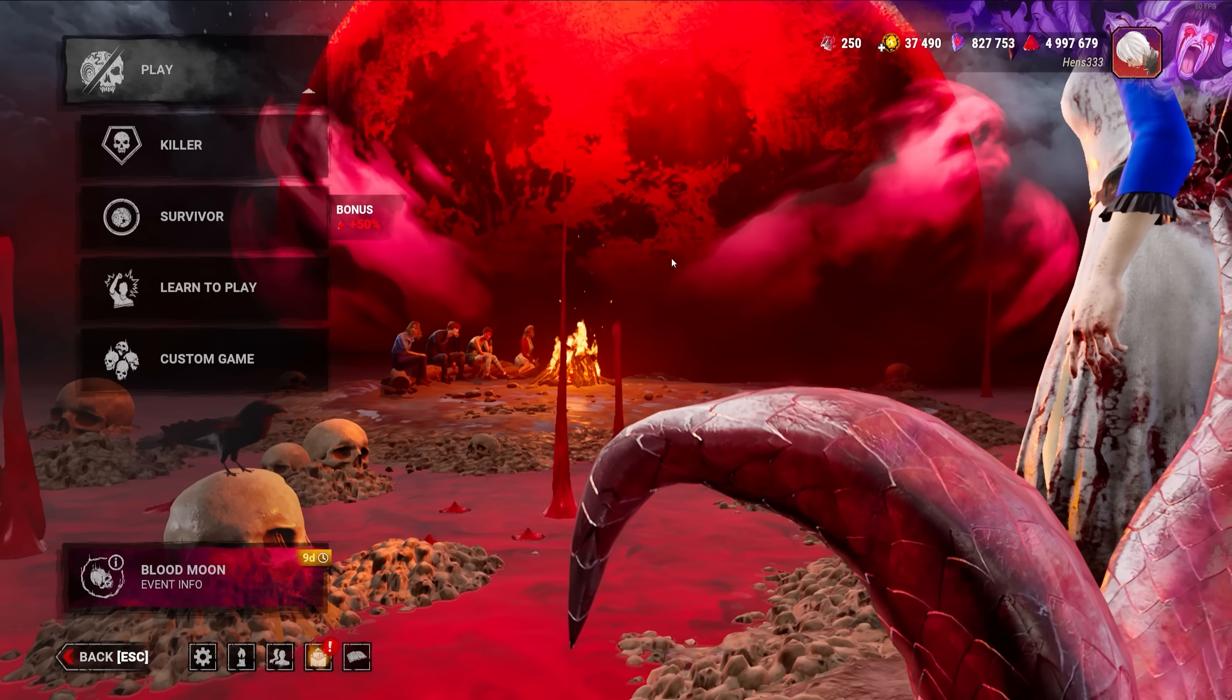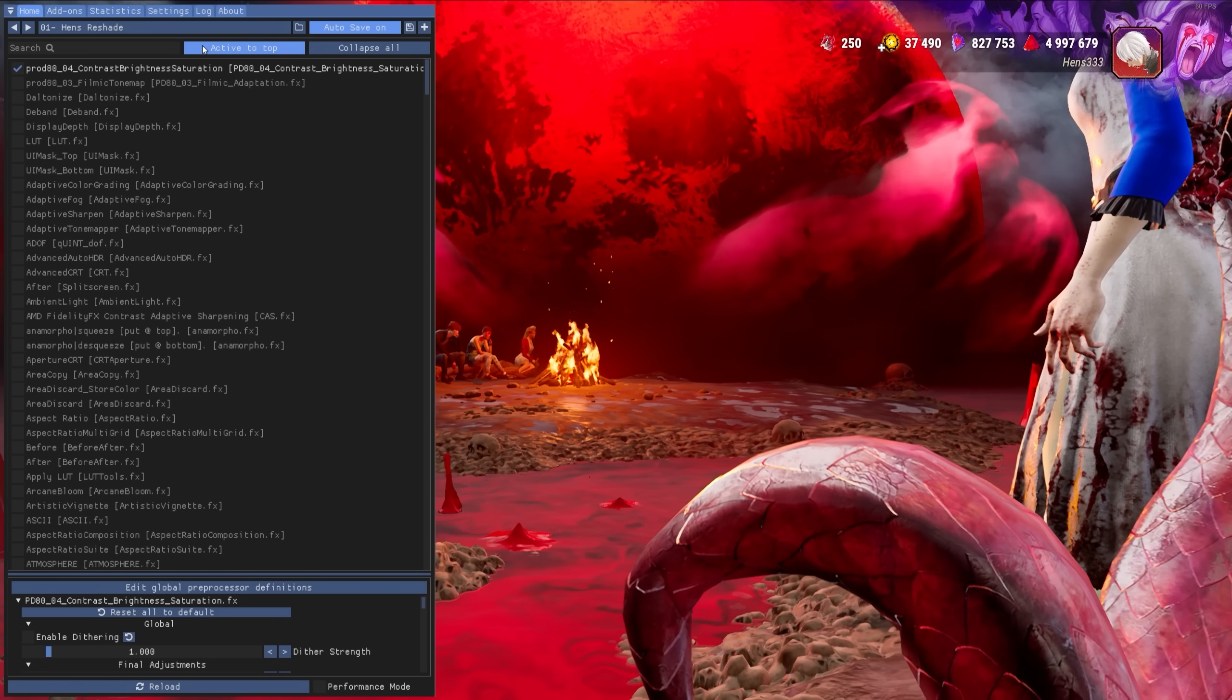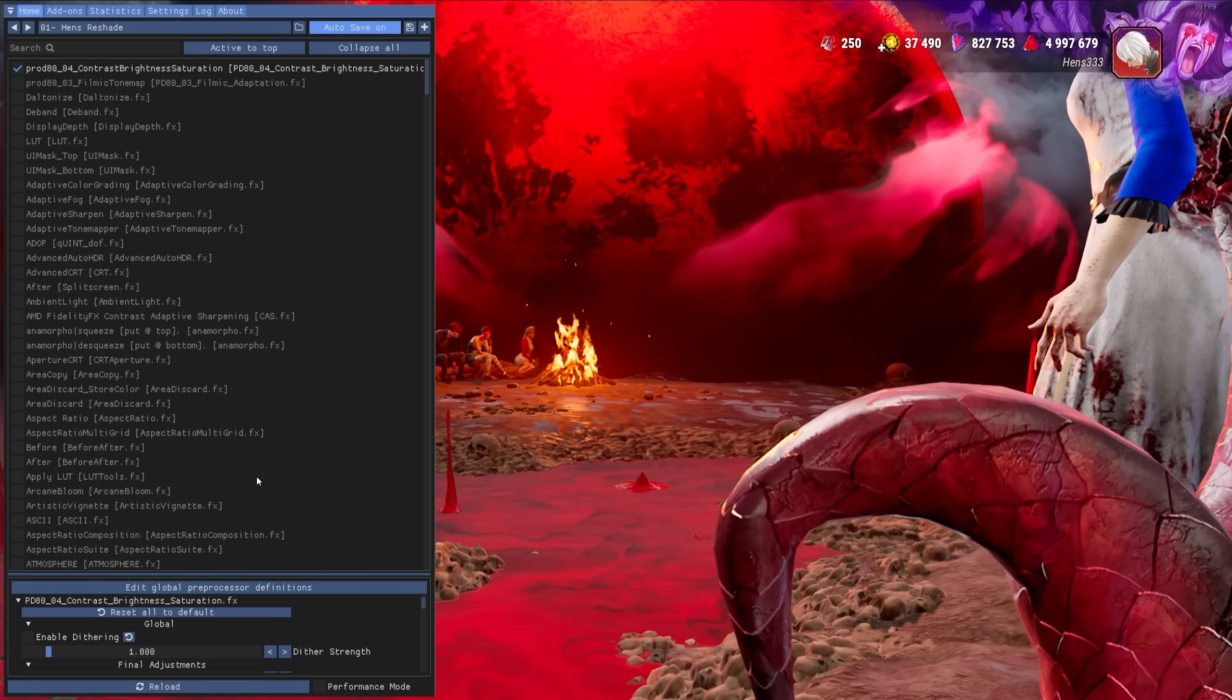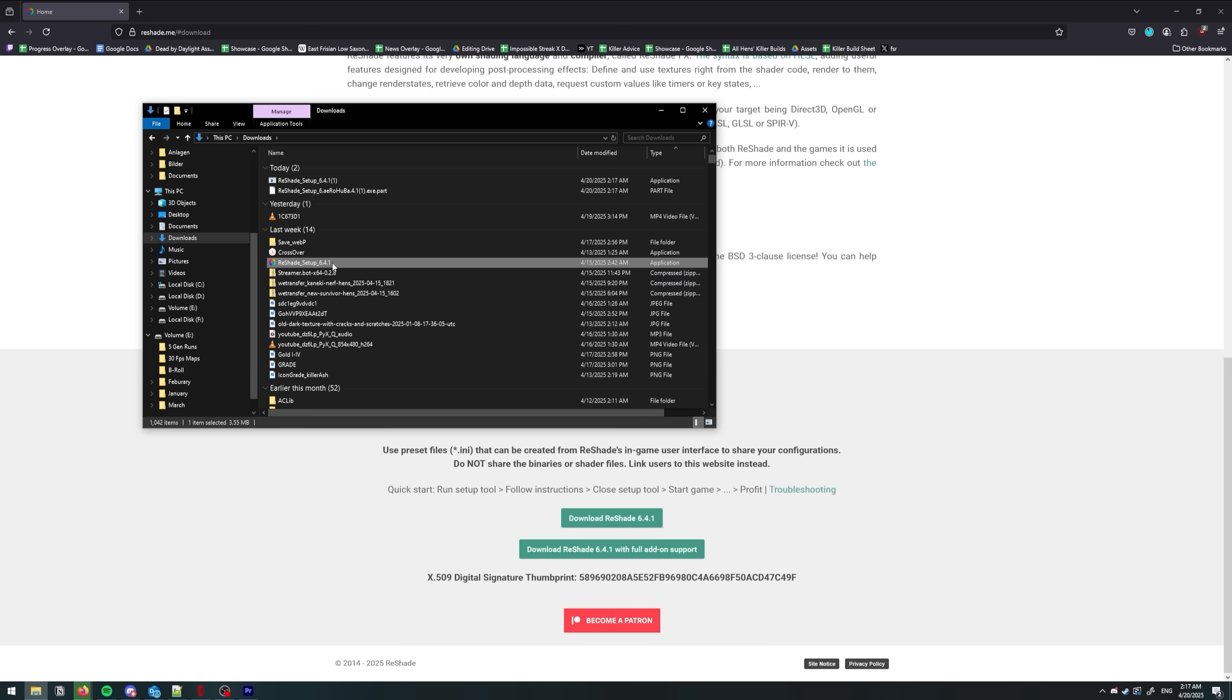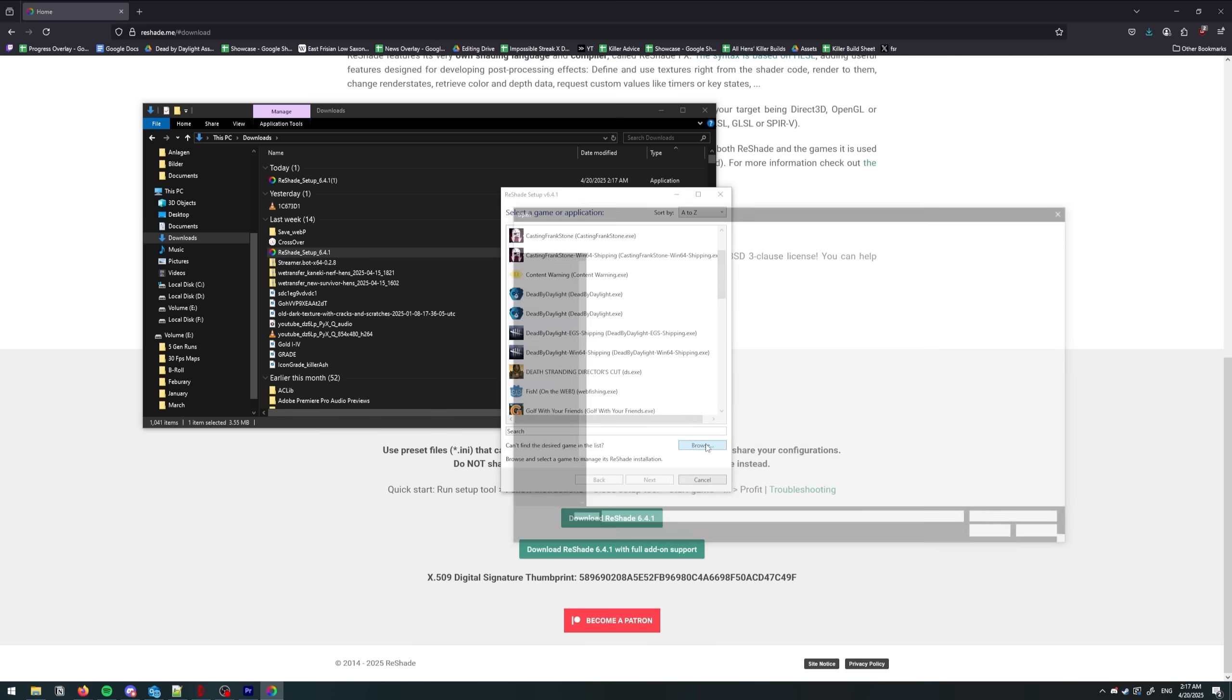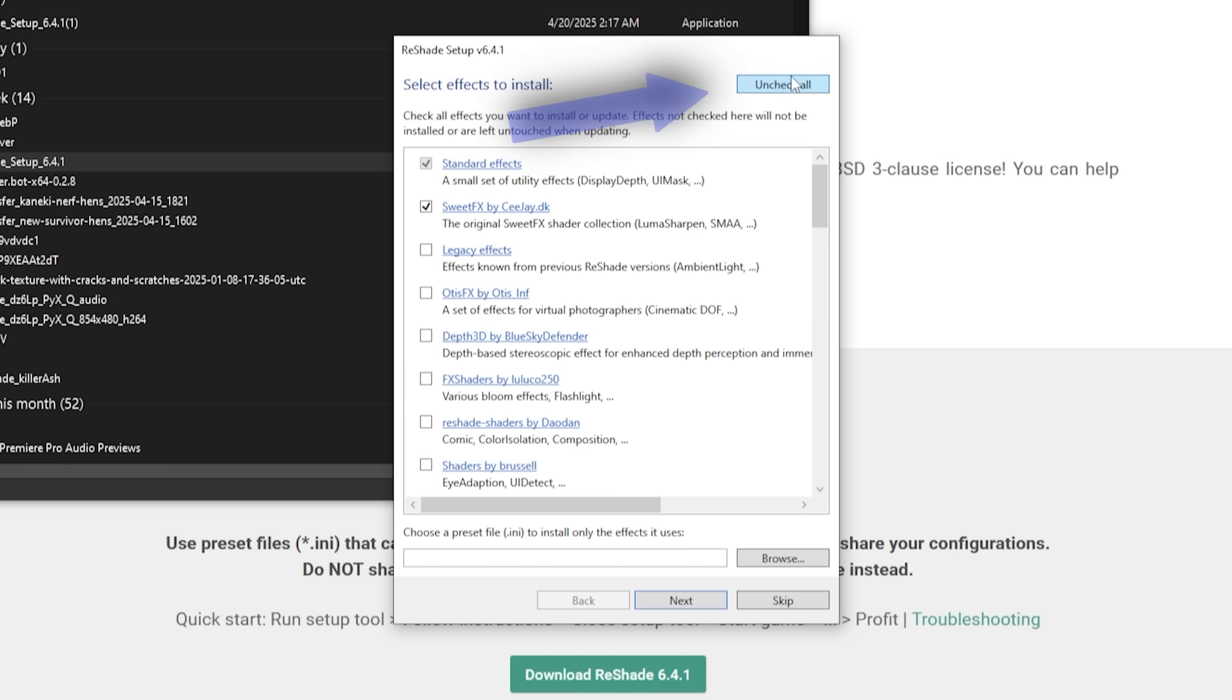This next section is dedicated to filters. I would recommend Reshade for filters as it is open source and the easiest to customize. To install Reshade, go to reshade.me and download the installer. Open it and click on Browse. From here, navigate to the Dead by Daylight EXE. Find the EXE and select it. Uncheck everything and then check everything. Click Install.